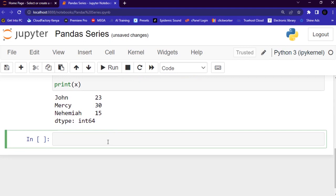This is how you can create a simple Pandas Series from a dictionary. Remember, the keys of the dictionary become the labels in this case.